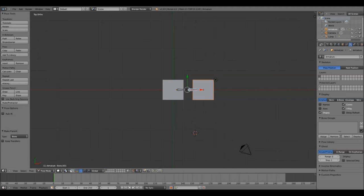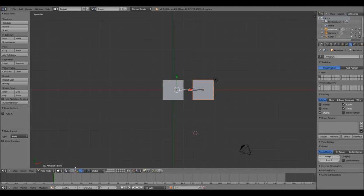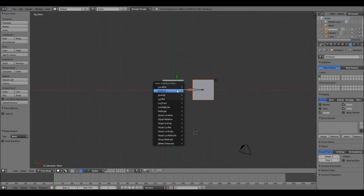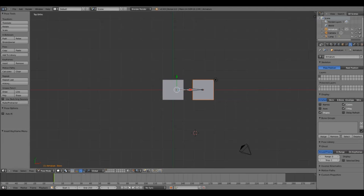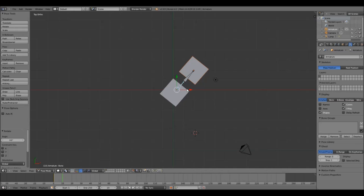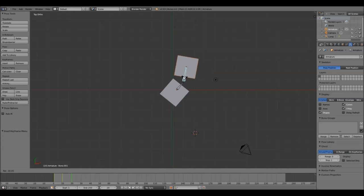Now we're ready to create the animation. The animation bar is at the bottom of the screen. We're already on the first frame and I want to record the current location by pressing I and selecting Rotation. I'm now going to select the 10th frame on the animation timeline and rotate the first joint to where I want it by the 10th frame, then press I and select Rotation. Blender will animate the frames in between. I select the 20th frame and rotate the second joint to where I want it by the 20th frame, and so on.